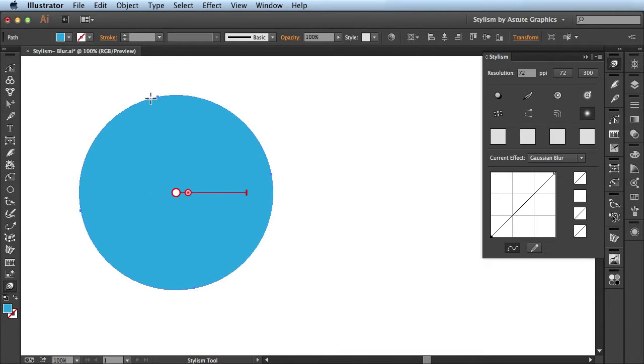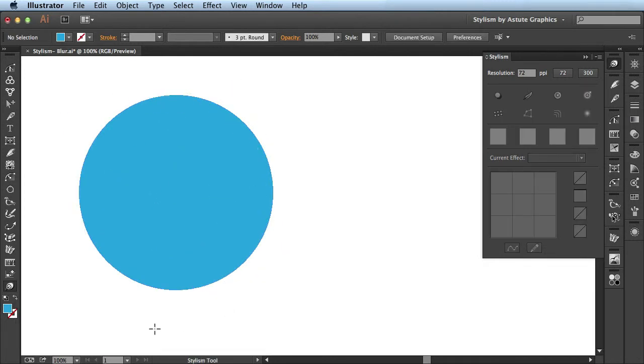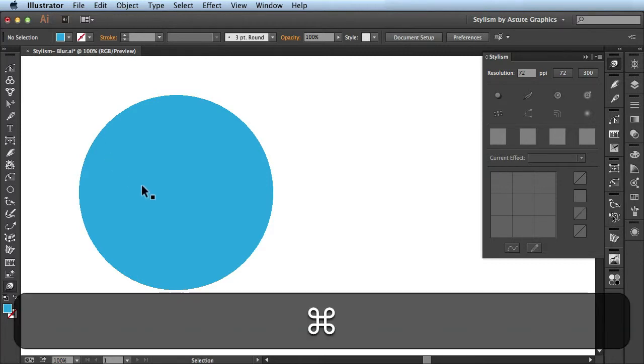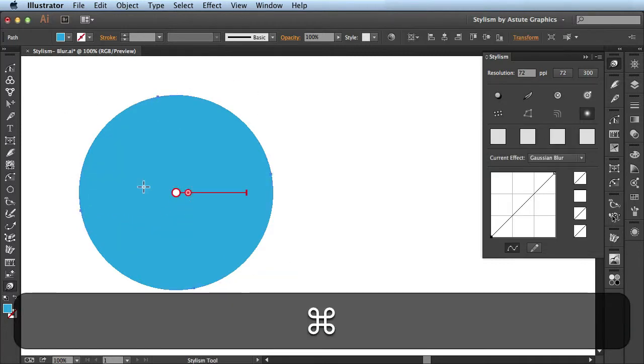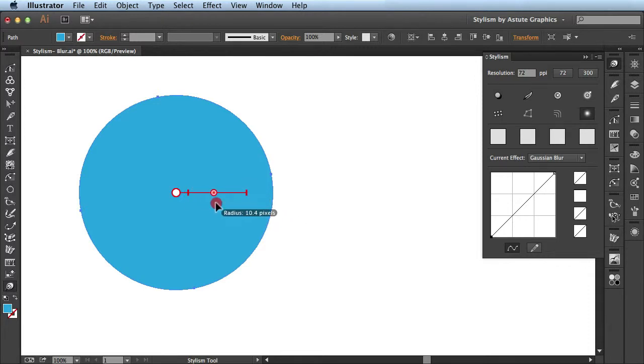When I release, you see I have a very light blur going across this area here. I select my artwork again, and you saw I was able to use this slider going back and forth to make the changes.